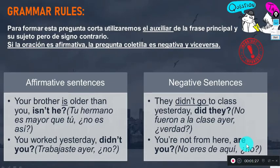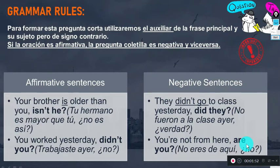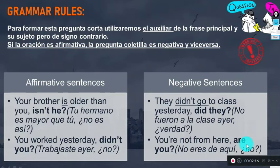Now let's check the grammar rules. To form a question tag, we use an auxiliary verb. That's the main thing to keep in mind. We also need to correctly identify the subject. The auxiliary we use depends on the tense of the sentence: present tense uses a present auxiliary, future tense uses a future auxiliary, and present perfect uses present perfect auxiliaries.